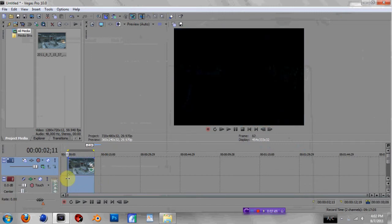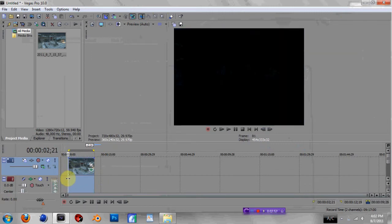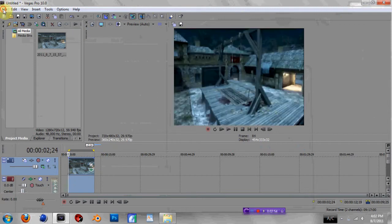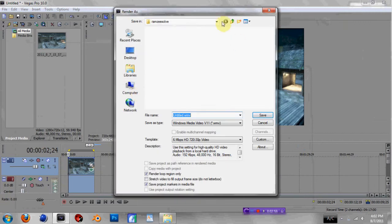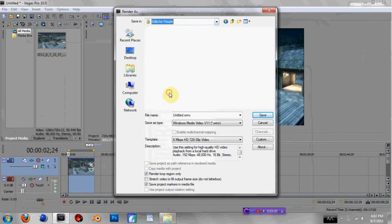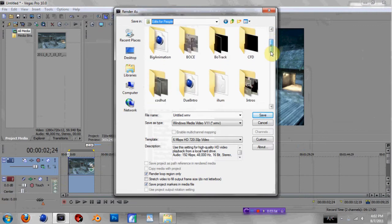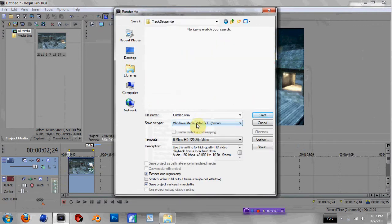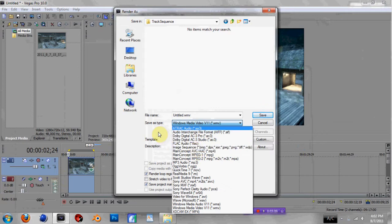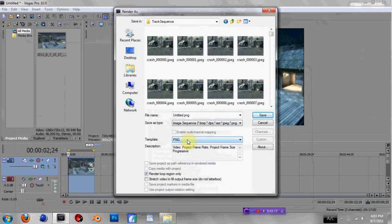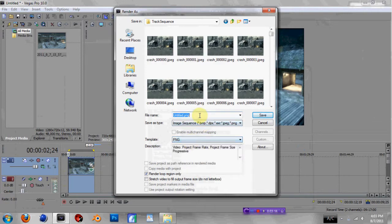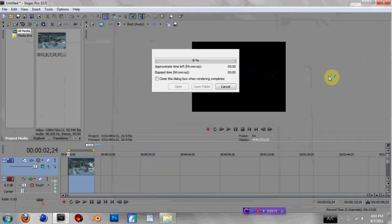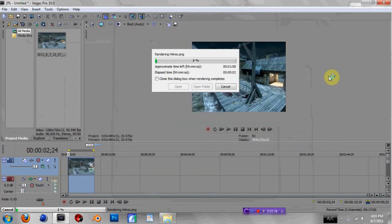So I'm gonna go ahead and File > Render it out. I'm gonna go to a folder that I know I can just throw pictures into. Let's go Track Sequence, and then Save As Type — go down to Image Sequence. I'm gonna do a PNG. Usually I do JPEG, but PNG is higher quality, so I suggest you do that too. I'm just gonna name it Annoy, and then it should go really quickly because image sequences take no time to render out.